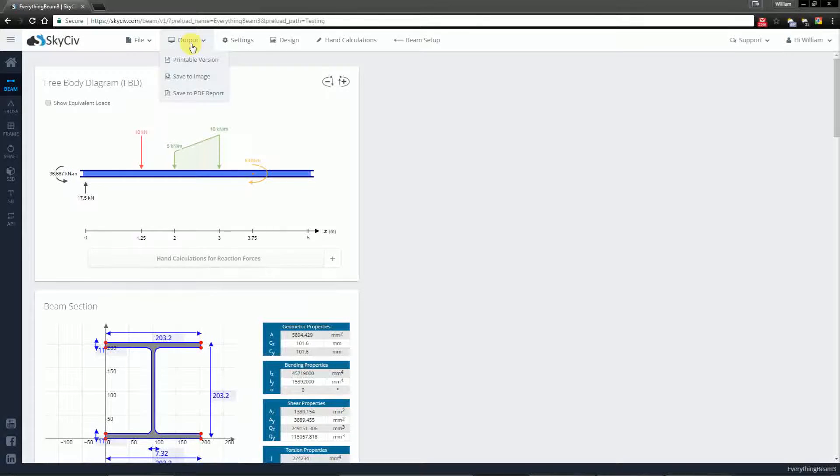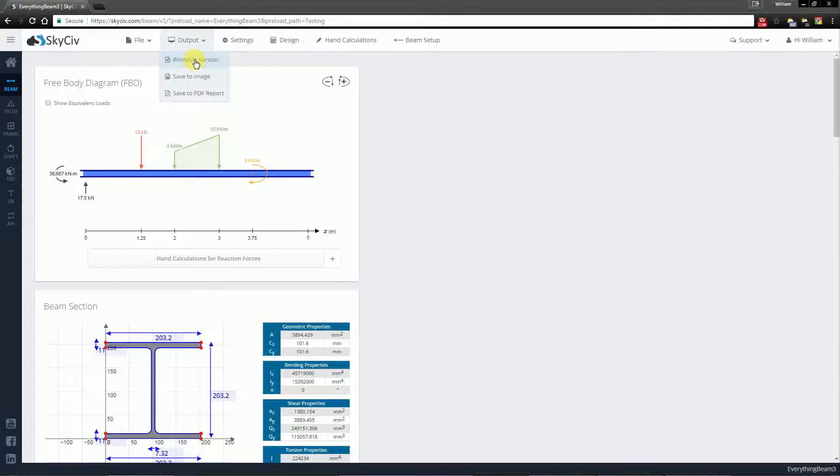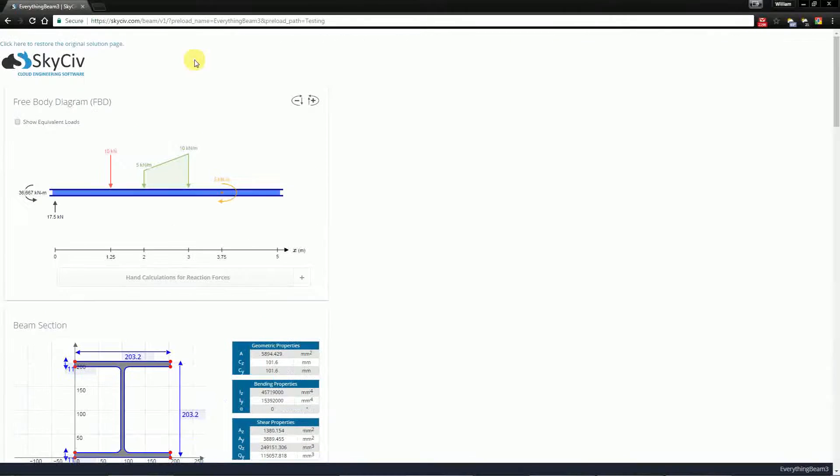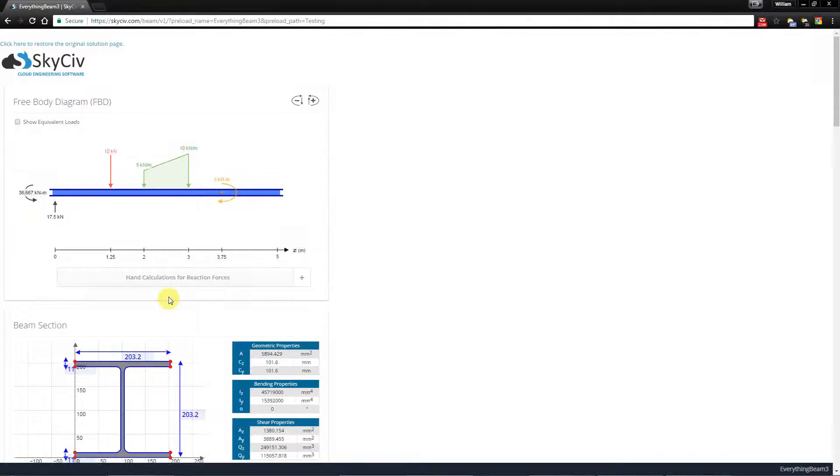Now hovering over output I have three different options. Hitting the first option which is the printable version formats your browser such that the results are presented without any of the other clutter.